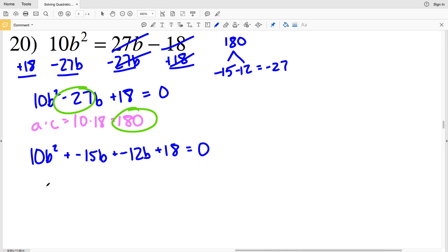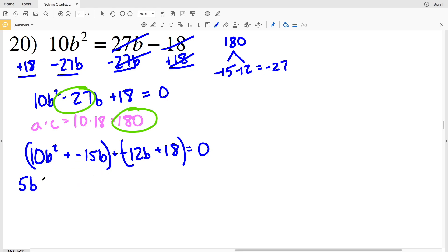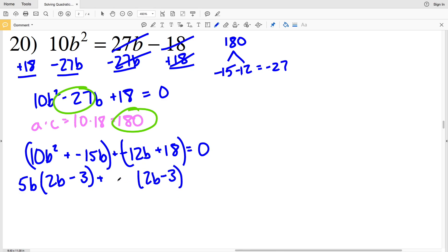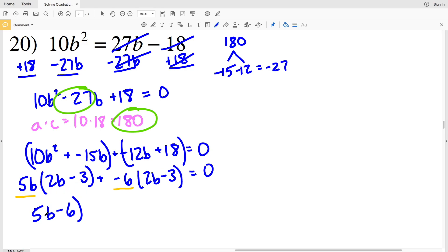I'll group the first two terms and the last two terms and pull out the GCF from each. In the first two terms I'll pull out 5B, leaving 2B minus 3. In the last two terms I'll pull out negative 6 to also get 2B minus 3. So my two factors are 5B minus 6 and 2B minus 3.